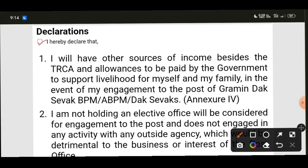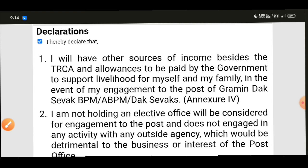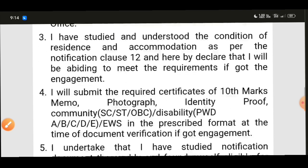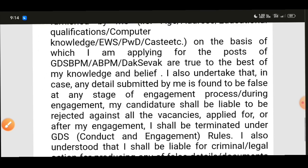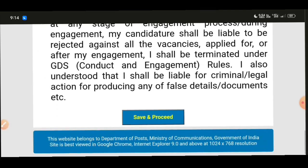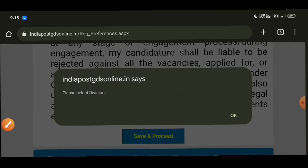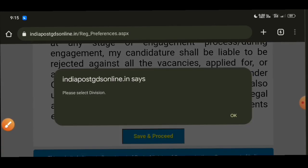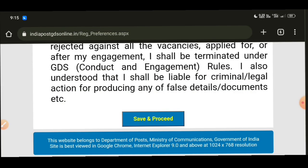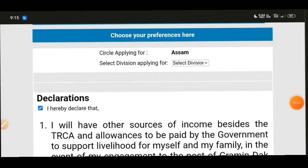Next is the declaration section. Tick the declaration checkbox in the box and confirm. After ticking, click 'save and proceed.' A loading screen will appear, and then you will be asked to select your division. Select the appropriate division from the options provided.